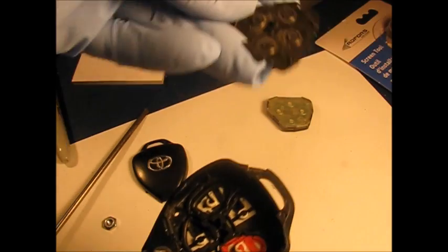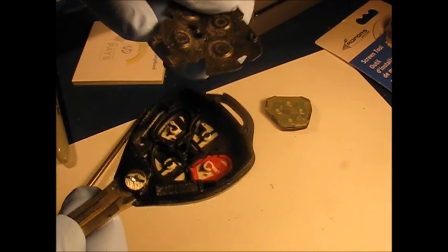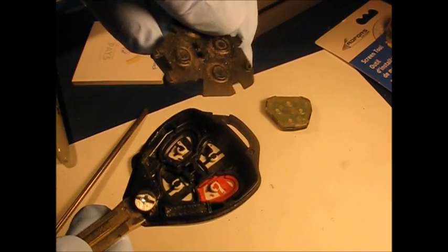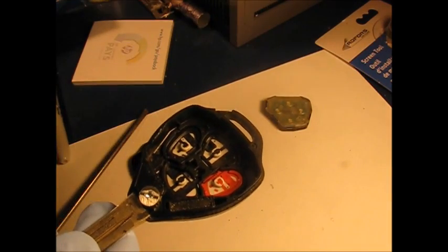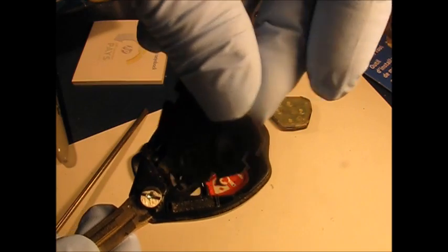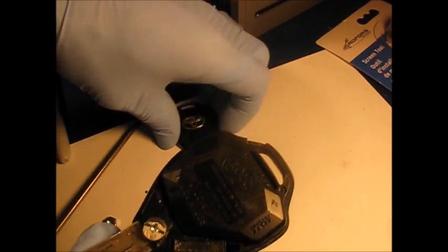This little pad goes in like this, and then we simply snap our cover back on.